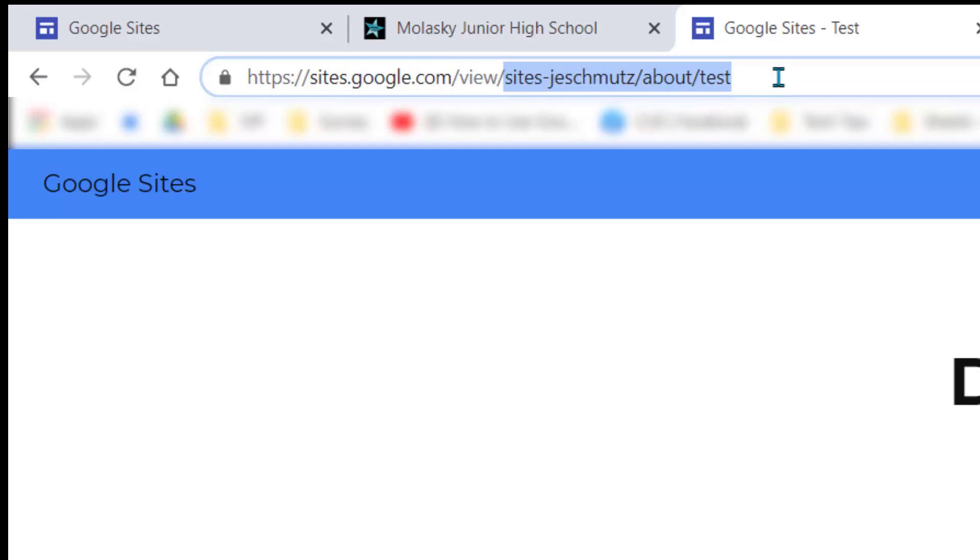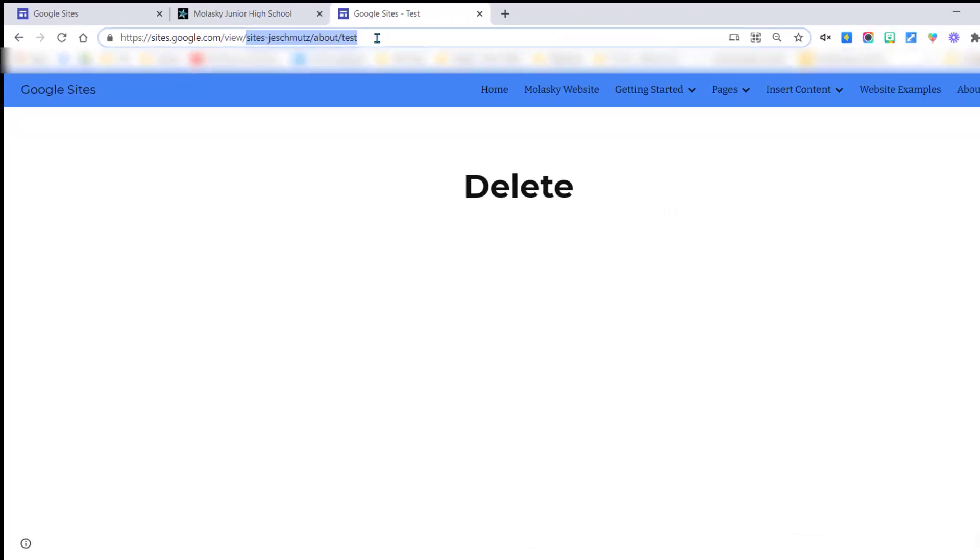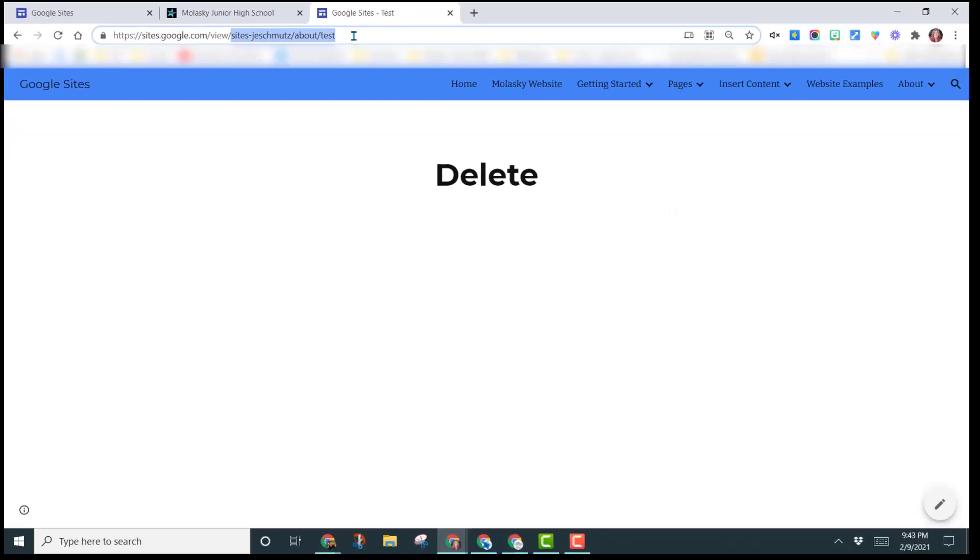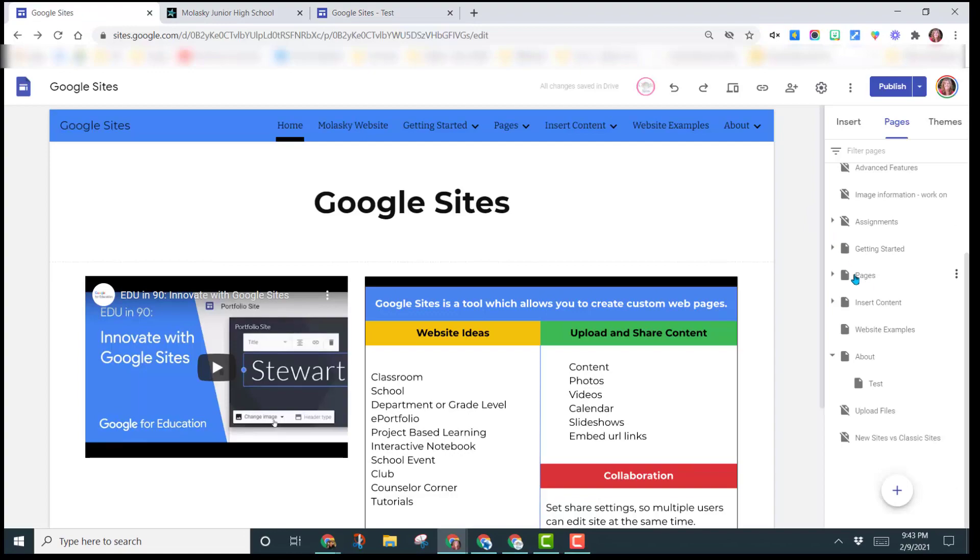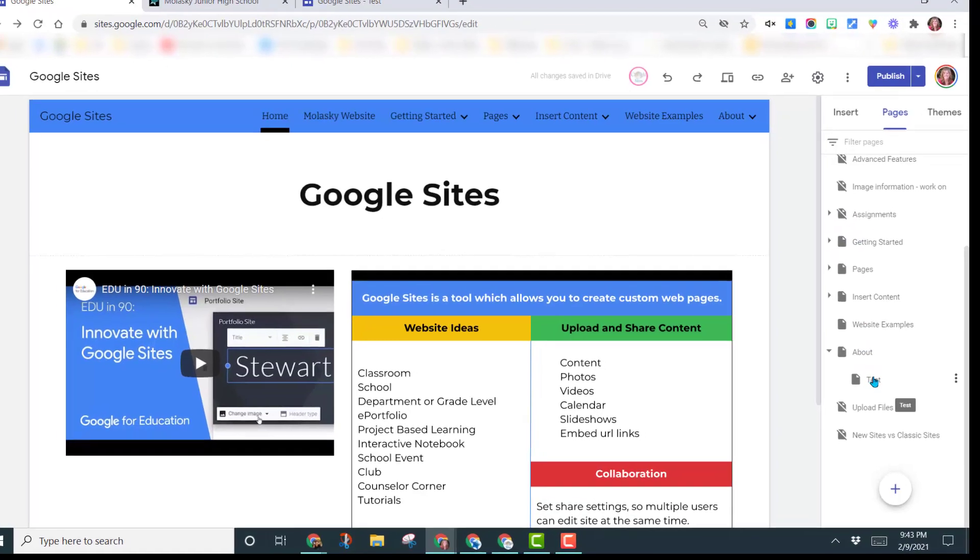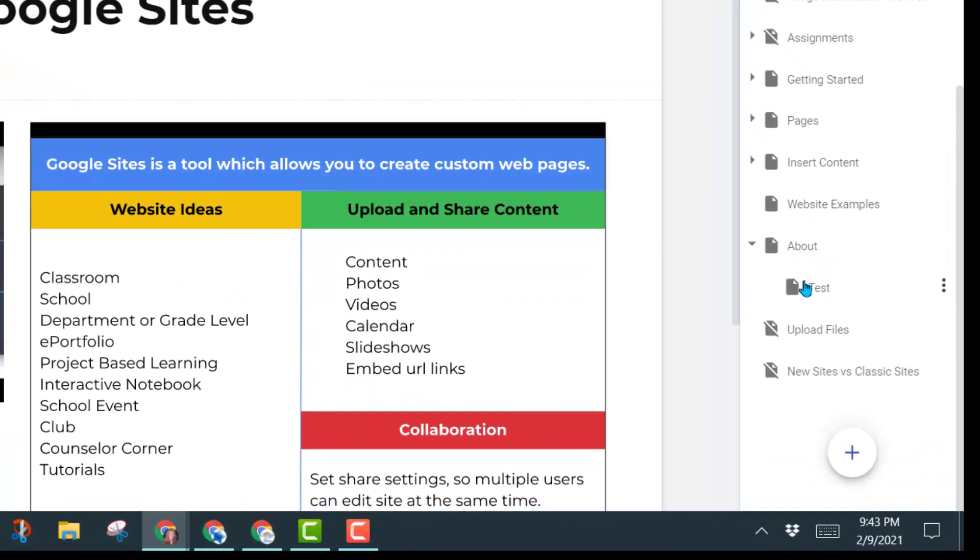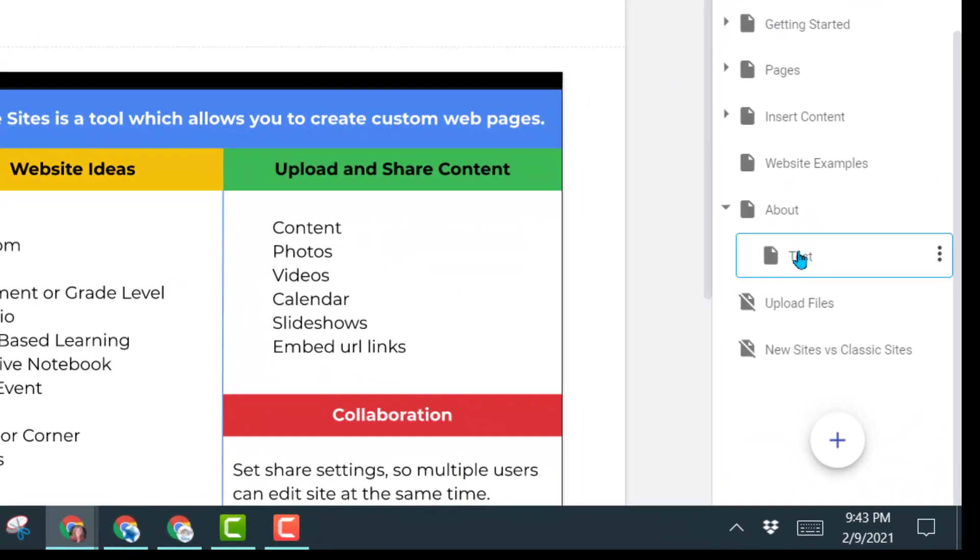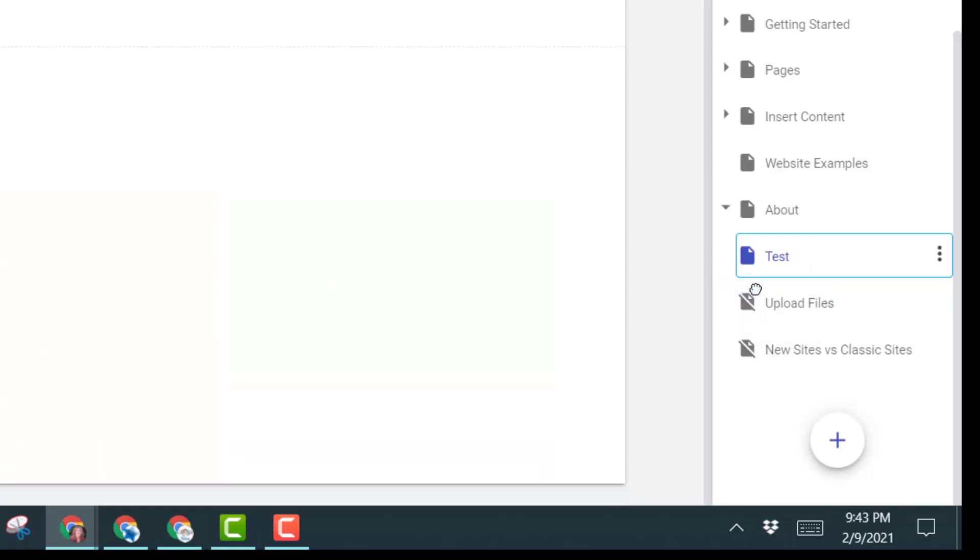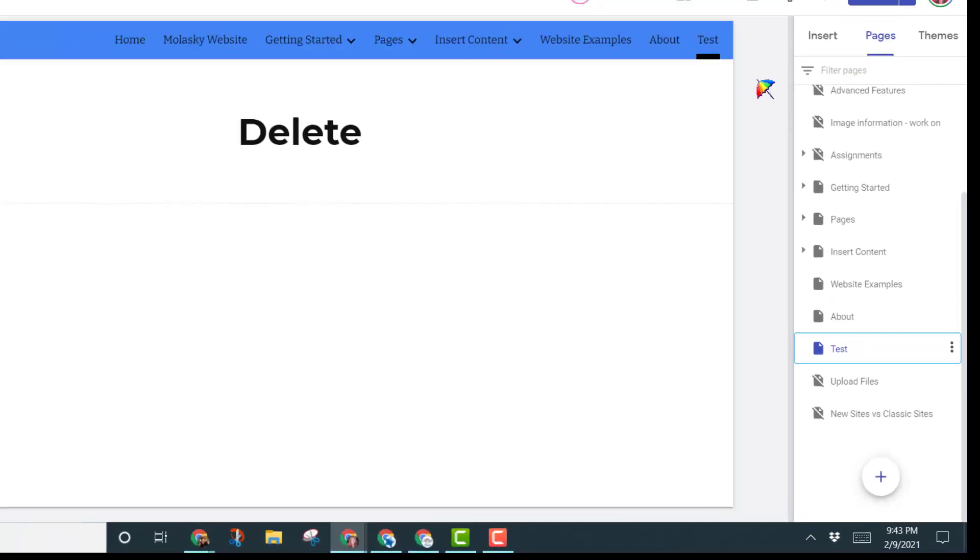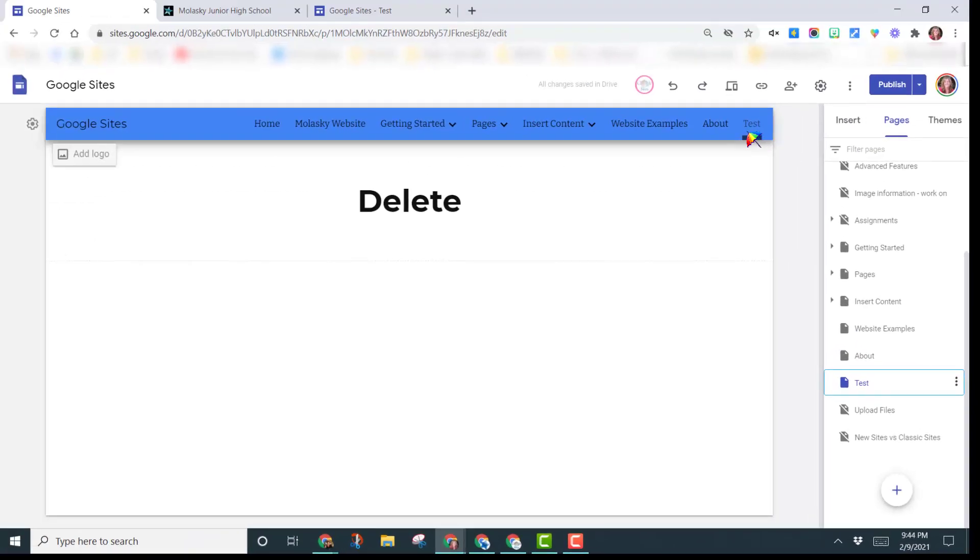So please keep this in mind when you are naming your pages, when you're moving your pages, that it does change the URL address. You can continue to move pages around, nest them, you can un-nest them by just left-clicking on it, and dragging it out from underneath the page that it was in, and that brings it back to where it is its own page.